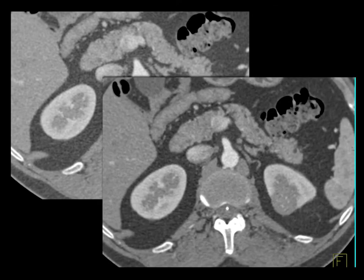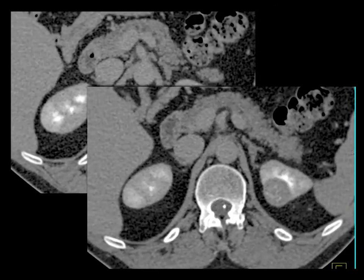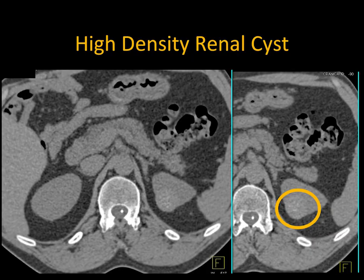Another example: you look at this lesion and say solid mass, hypovascular, renal cell, papillary type. On the excretory and early phase imaging, the attenuation would have been the same. If the attenuation doesn't change, that's highly suspicious — you're dealing with a high-density lesion and it's not malignancy. Sure enough, bringing the patient back for a non-contrast scan showed over 70 Hounsfield units. This was a high-density renal cyst — a nice example of how you can save a patient from biopsy or partial nephrectomy.